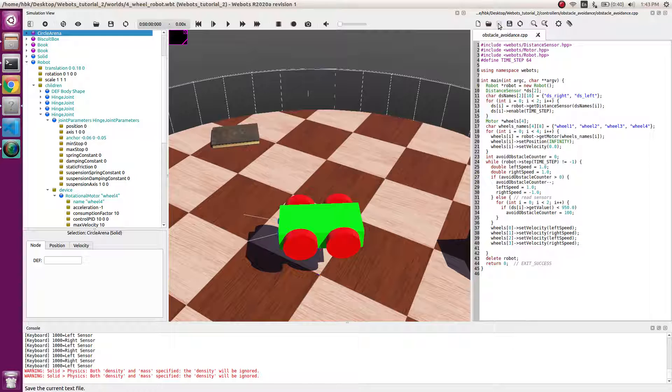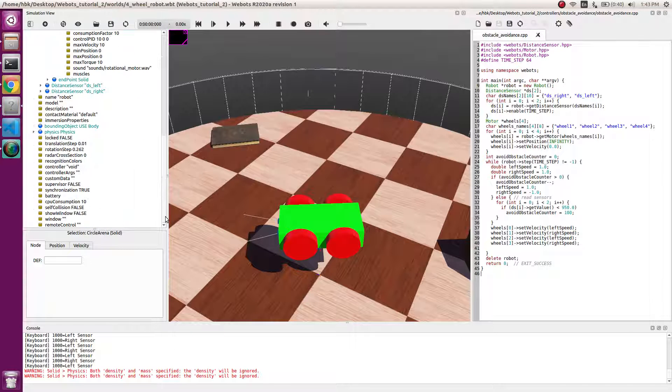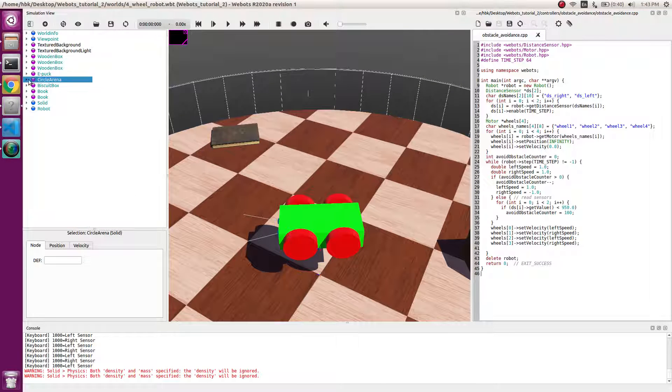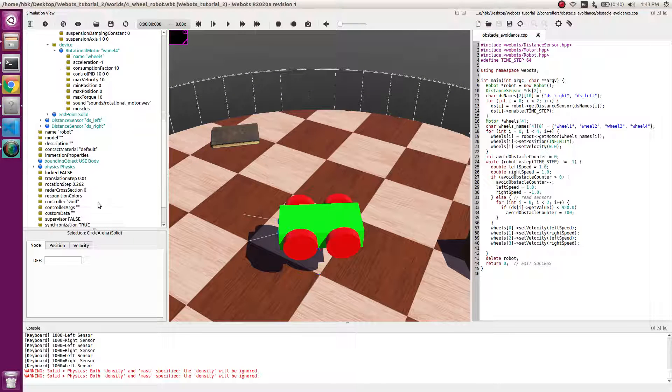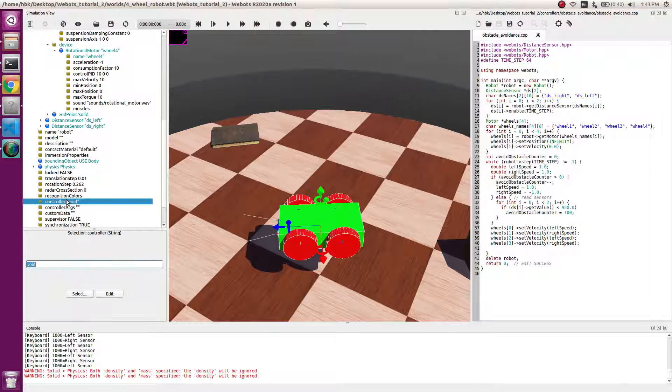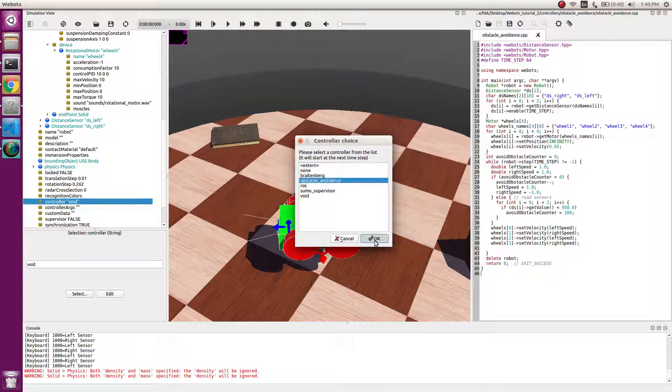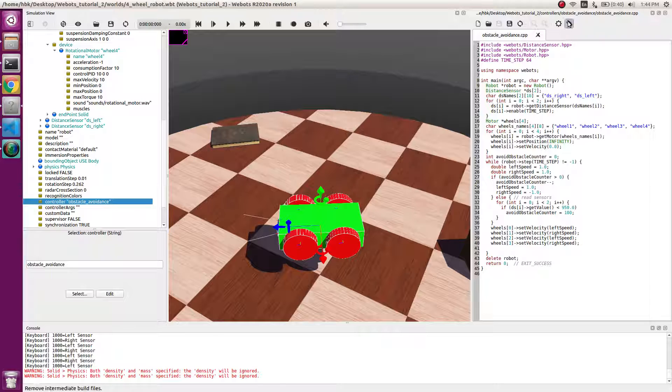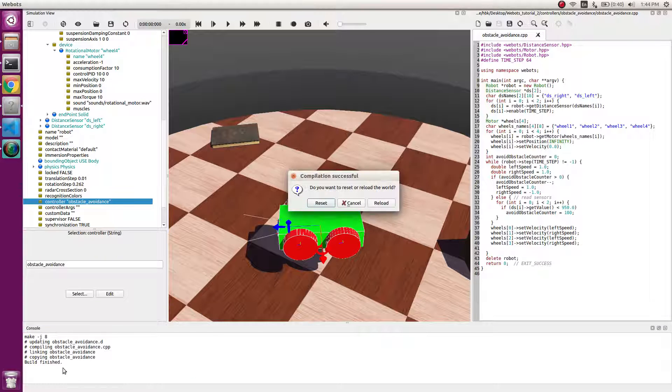This is the save button. First we'll run the code and then we'll understand line-wise how it works. So we go in robot, we go in controllers, and select obstacle avoidance controller which we just made.